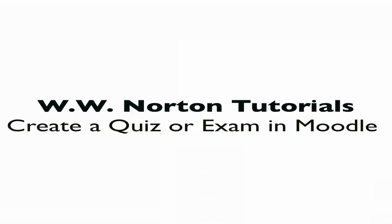The point is that we're going to be creating an exam or quiz, changing some of the settings and delivery settings, and then adding a series of questions from a test bank—either one that you've imported or, in this case, one that's been included as part of a WW Norton course pack.